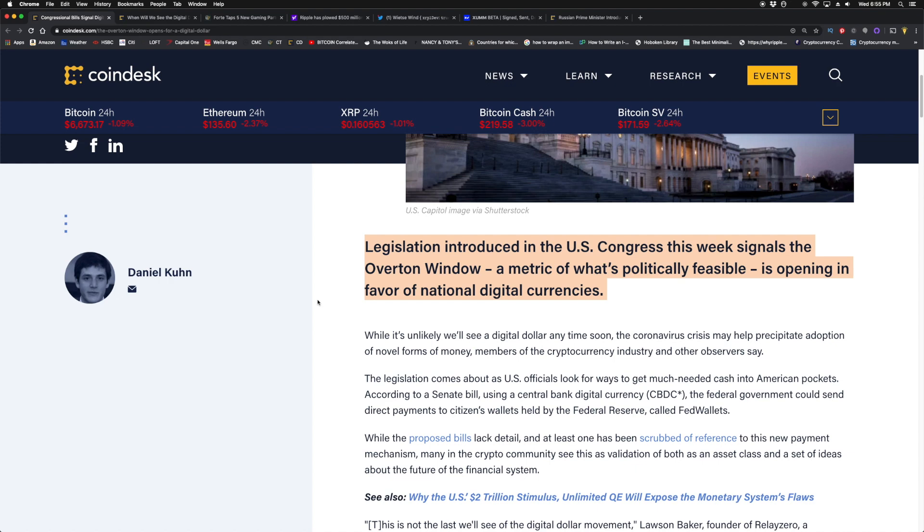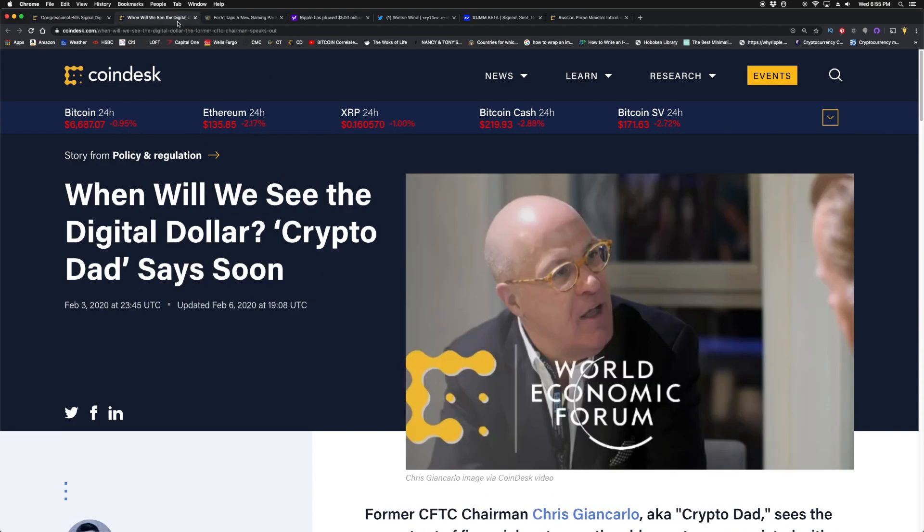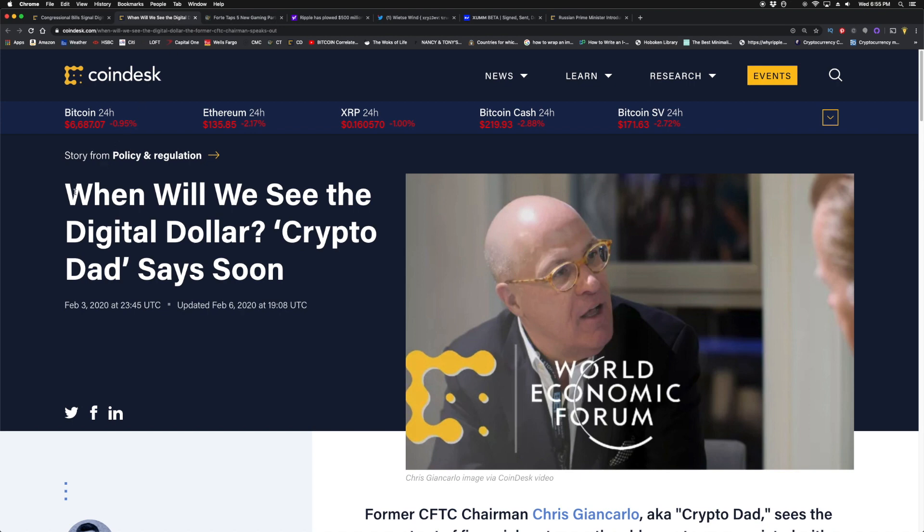CBDCs are going to become a thing. The IMF, the World Bank, the Bank of International Settlements—everyone is on board. When all these people met at Davos at the World Economic Forum, they were talking about it. The World Economic Forum put out guides I've shown on this channel before.